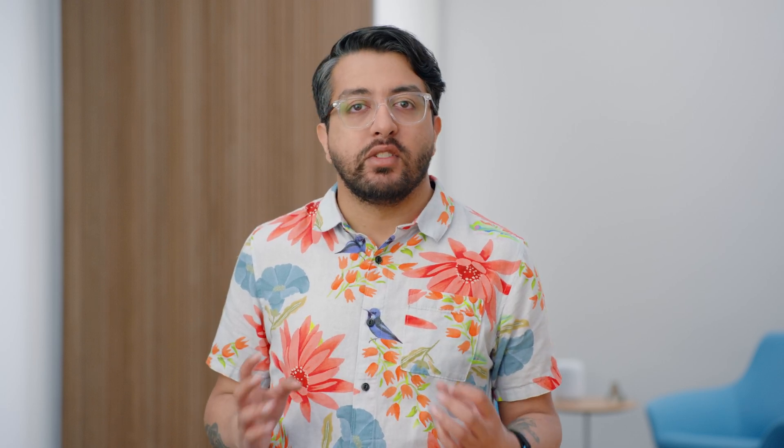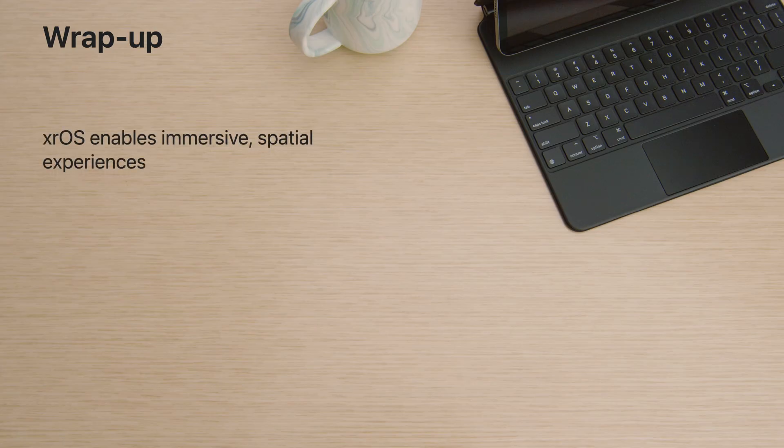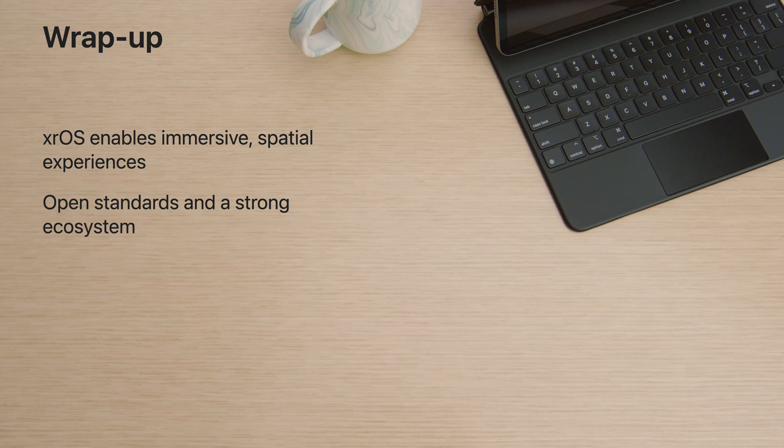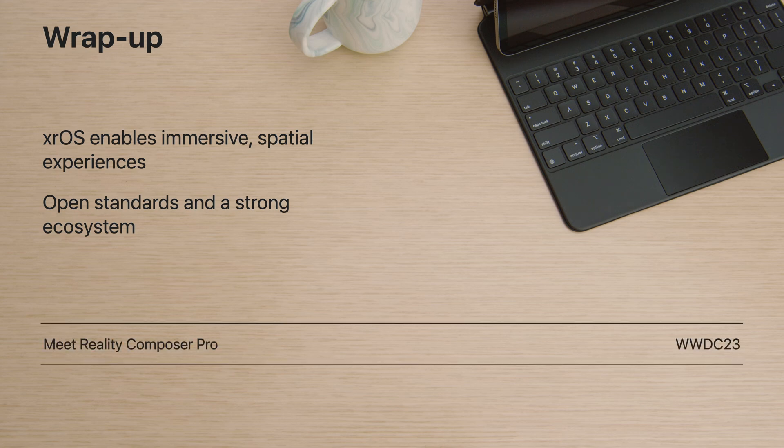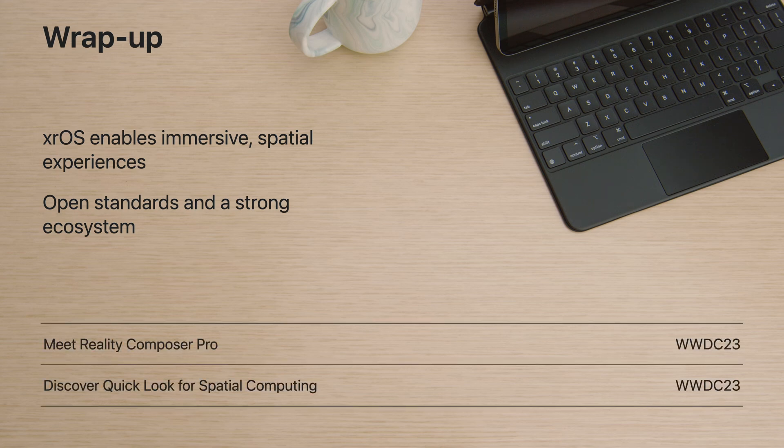That wraps up this overview of what's new in the USD ecosystem. XROS adds a whole new exciting dimension to apps and experiences built on a foundation of technologies like USD. I recommend continuing by checking out these related talks about QuickLook and Reality Composer Pro. By collaborating on these open standards, we're building a strong ecosystem to make it faster and easier to create content for XROS and all our platforms. And we can't wait to see what you create.